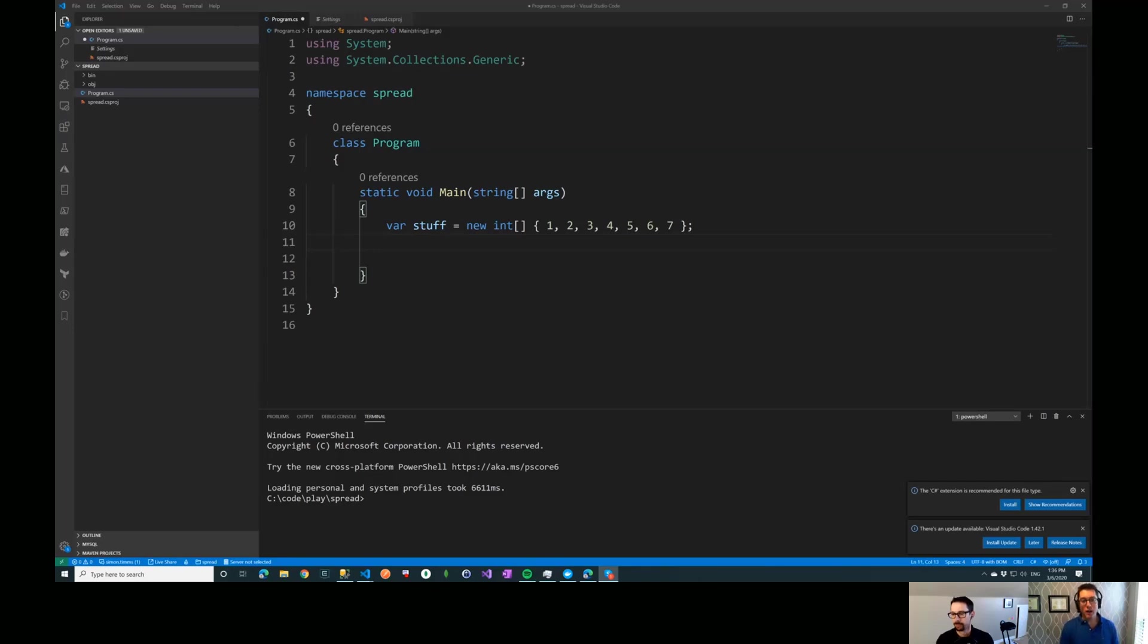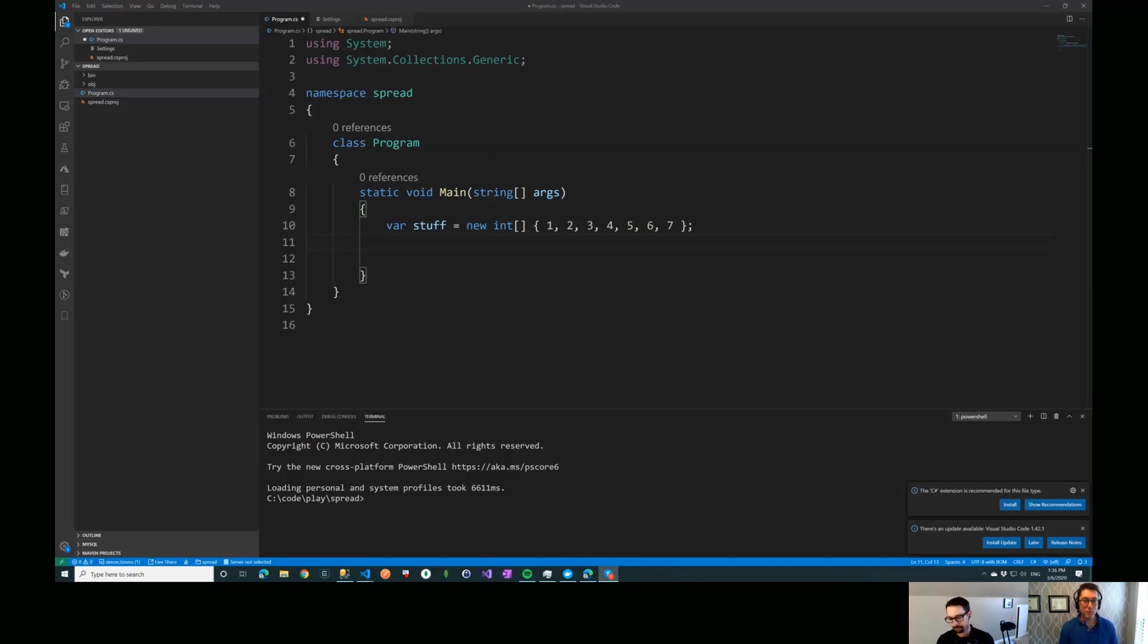If you've done any work with Python, one of the really cool features that they have is the ability to take slices of an array quickly and easily. C# 8 has added something similar. Let's look at that.